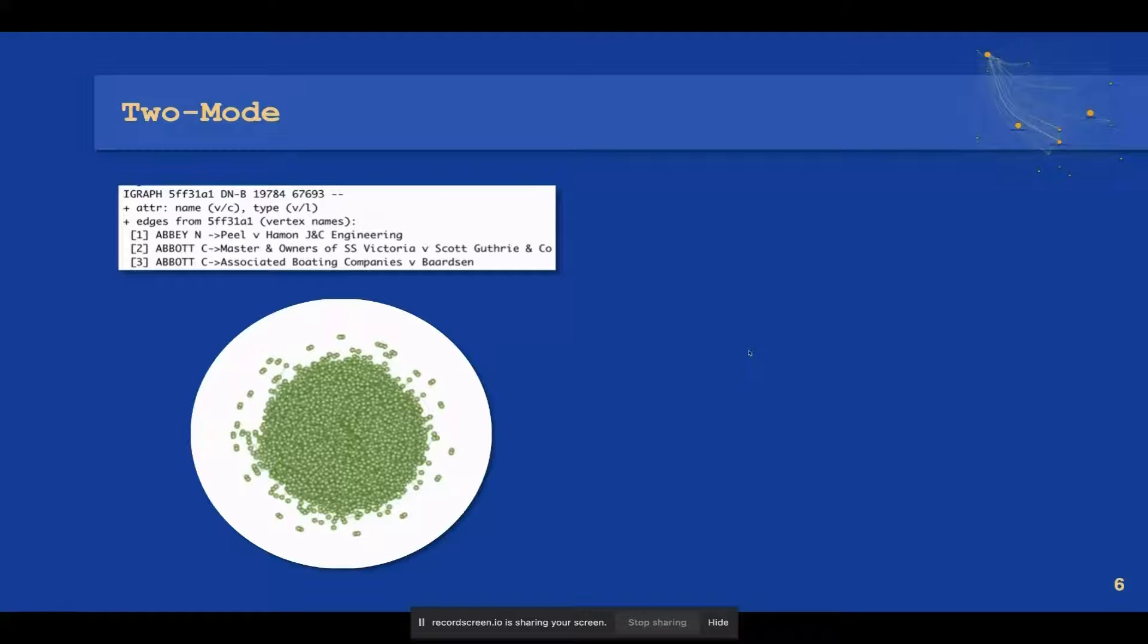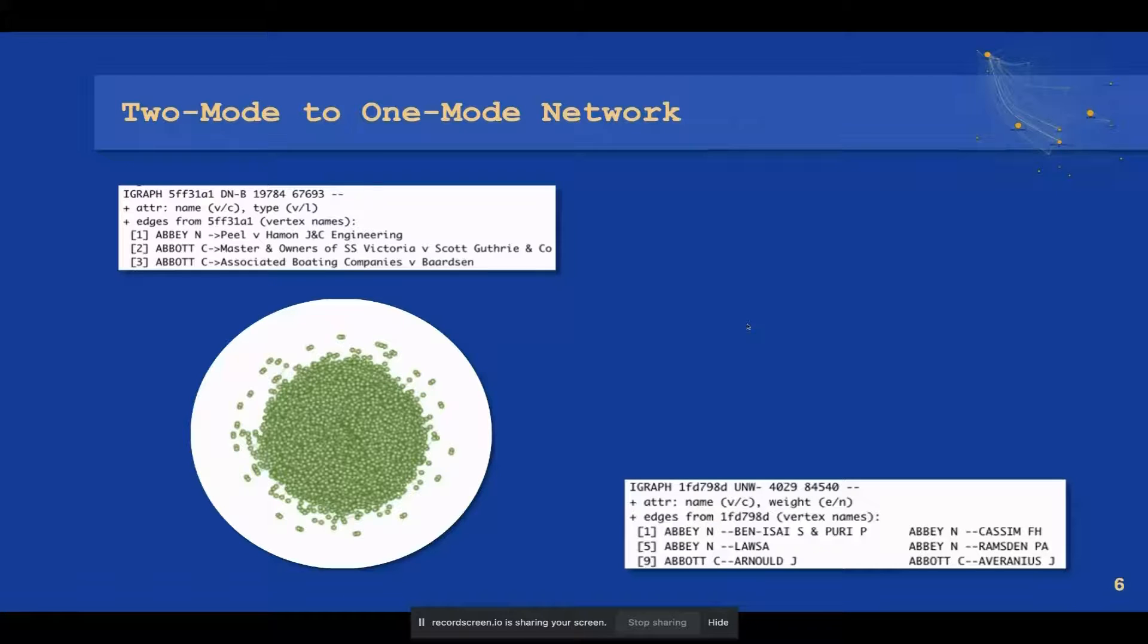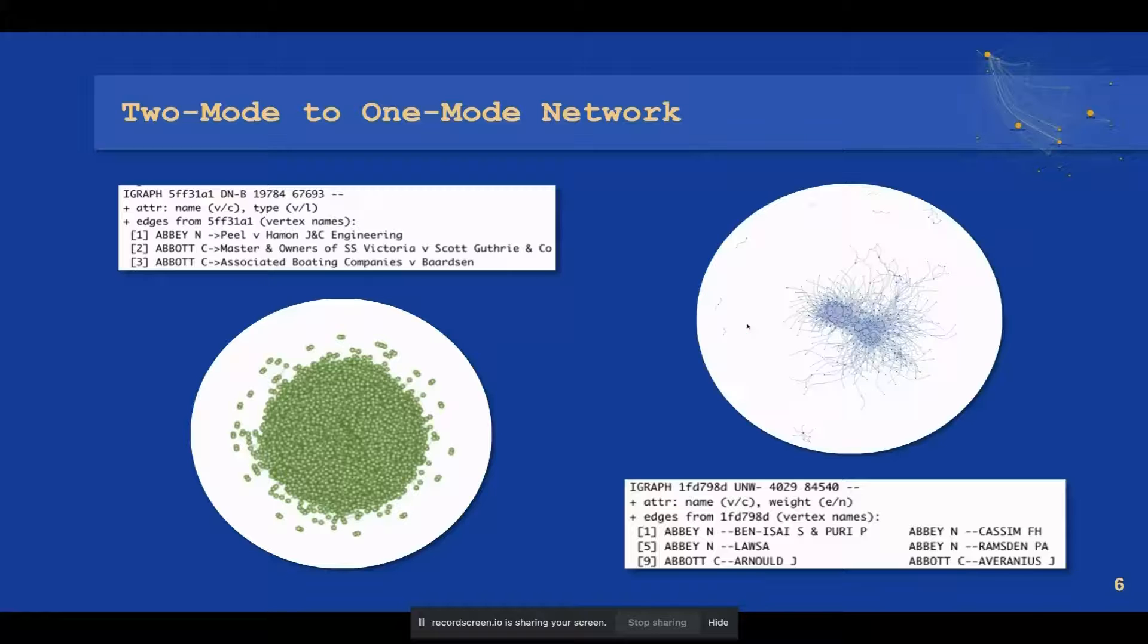The two-mode network was subsequently transformed into a one-mode network, resulting in an author-node-only network with 60 times higher density. The result of this transformation was an undirected, weighted network with 4,000 nodes and 84,000 edges.